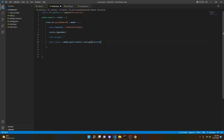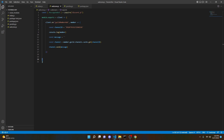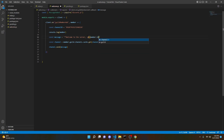Now we can do channel.send(message). So the message we want sent is a welcome message — we can do 'Welcome to the server, ' and then use a template literal to mention the member with their ID using the dollar sign syntax: `<@${member.id}>`. We can leave it at that for now and play around with it later.